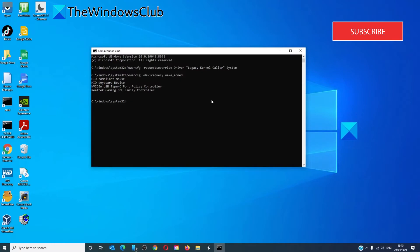It will list down all of the devices that can wake the system. If there is anything other than keyboard, mouse, or touch, check the power configuration of that device.